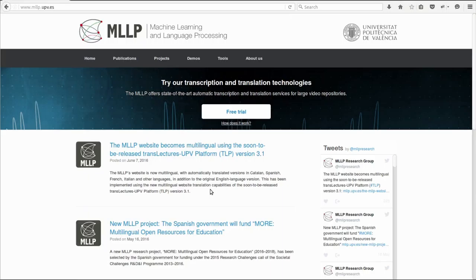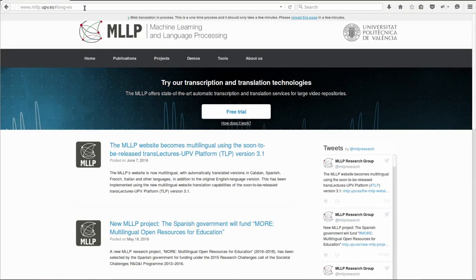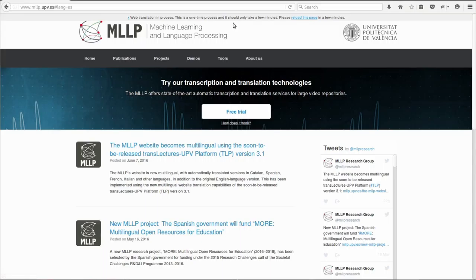This here is the MLLP website that we just registered into the platform. In order to request a translated version, we will add to the address the code hash, lang equals, and the two-letter language code. The first time we request a new language, the MLLP platform will take a short time to generate it. This is a one-time process. The translated text will then be stored and served immediately for subsequent requests.